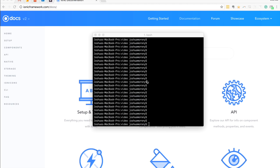Today we're going to walk through how to implement a side menu in Ionic 2, and we're also going to talk about how to highlight a specific menu item based on what page the user is currently on. To do this we're going to use the default side menu template that Ionic 2 provides, talk through how that works, how the menu works in general, and then get into implementing this active highlighting feature.